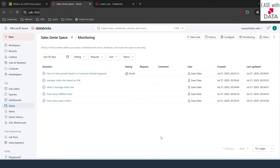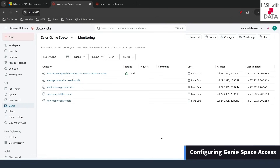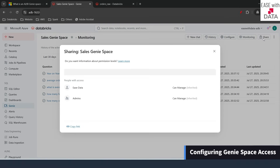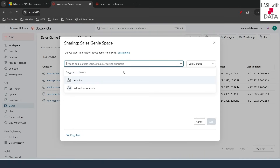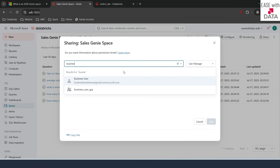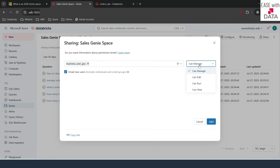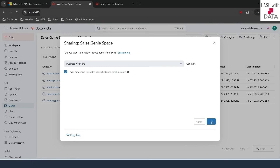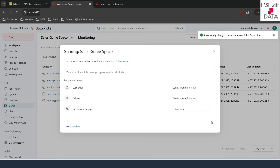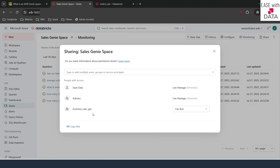Now that our Genie space is ready, let's provide access to business users. Go to Share, add the business user group — I'll search for 'business user group', make sure they can only Run (not Manage), and click Add. This business user group now has access to this Genie space. Let's quickly log into our business user account.